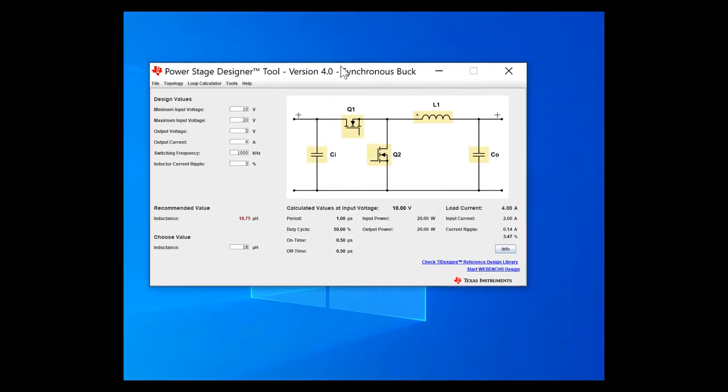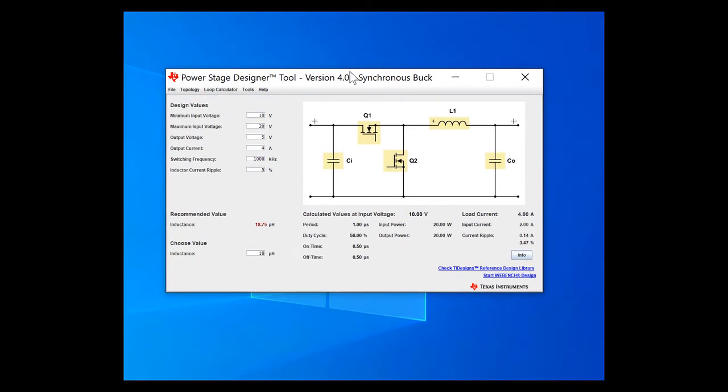What next will happen is I'll get this page. And so let's say I'm making a 5 to 1 converter at 500 kilohertz switching frequency and about 10% inductor current ripple. Well, I can input my design value.